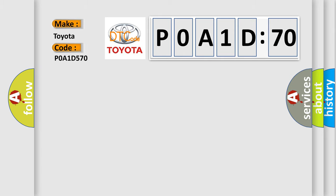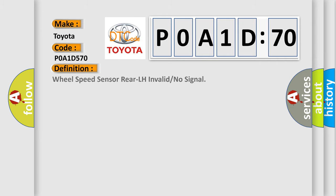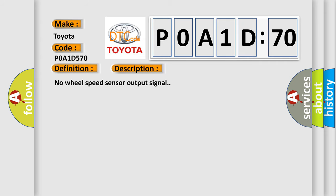Toyota car manufacturer. The basic definition is: wheel speed sensor rear LH invalid or no signal. And now this is a short description of this DTC code.